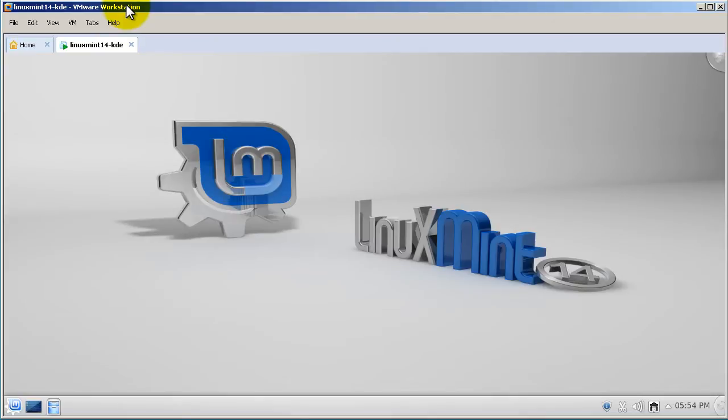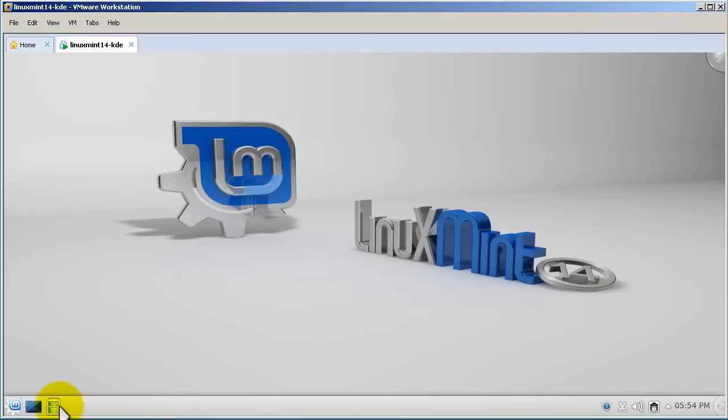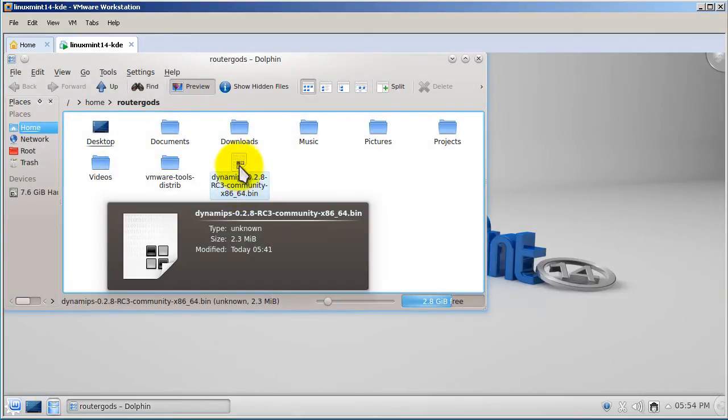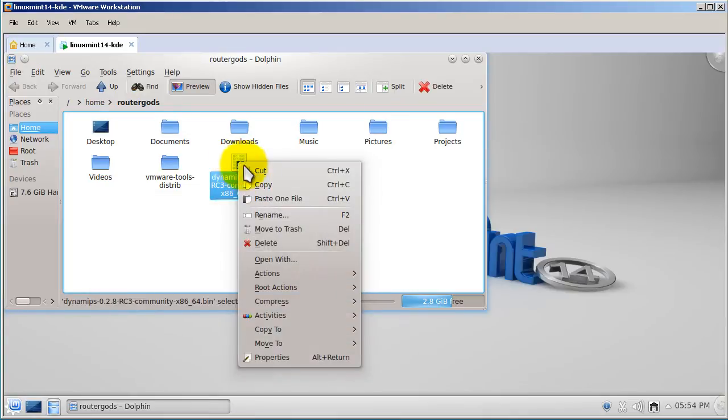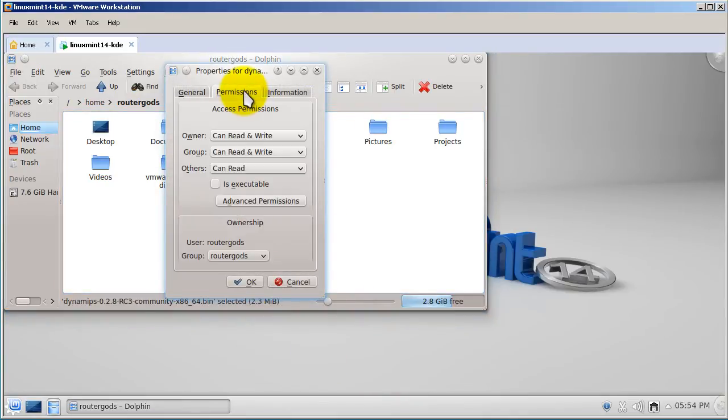We're going to do it the old-fashioned way via command line. Some of you have said that you can't figure out how to change the permissions using the graphical user interface. Here we're looking at Linux Mint 14 KDE Edition. If I open my file manager and right-click on Dynamips, I can go to properties and set the permissions here.